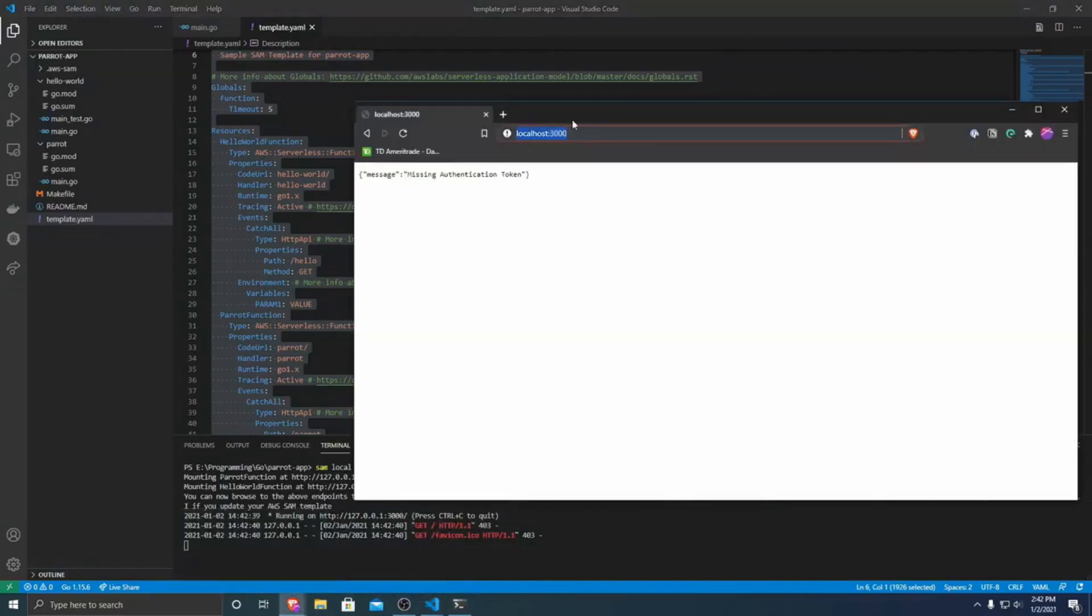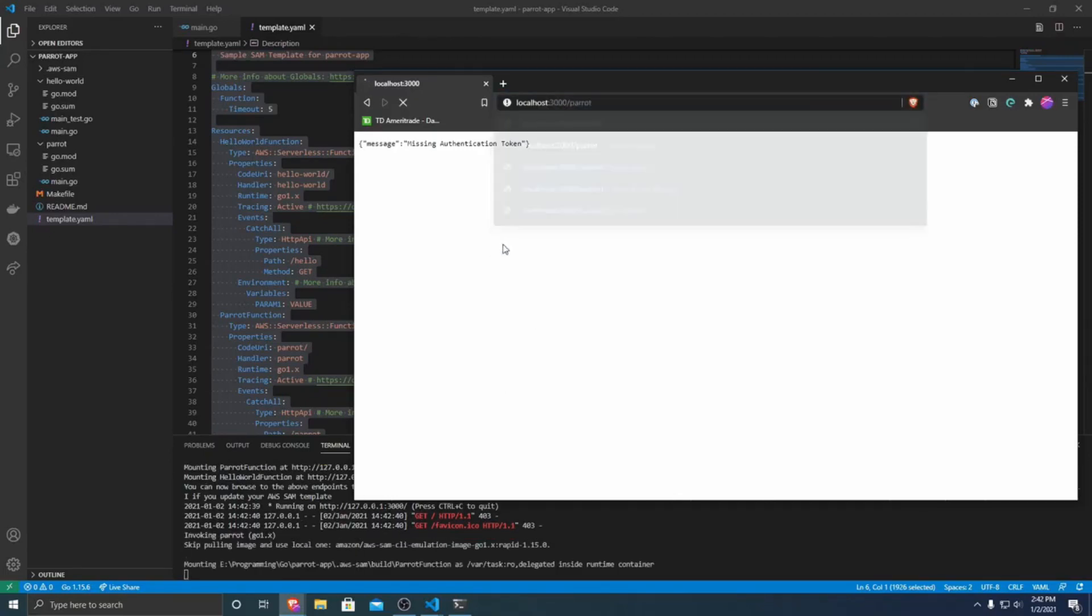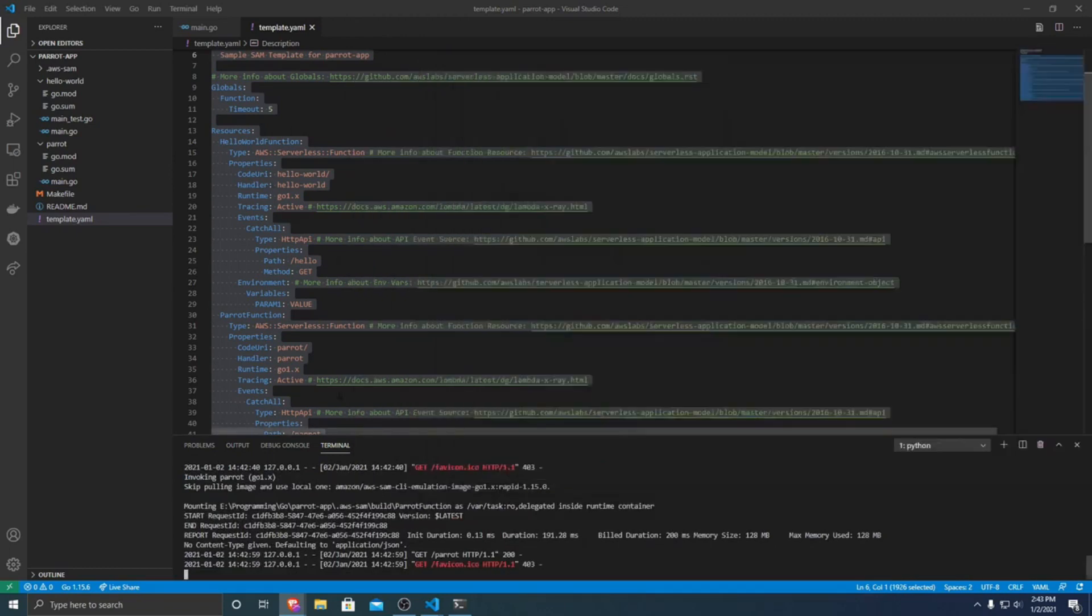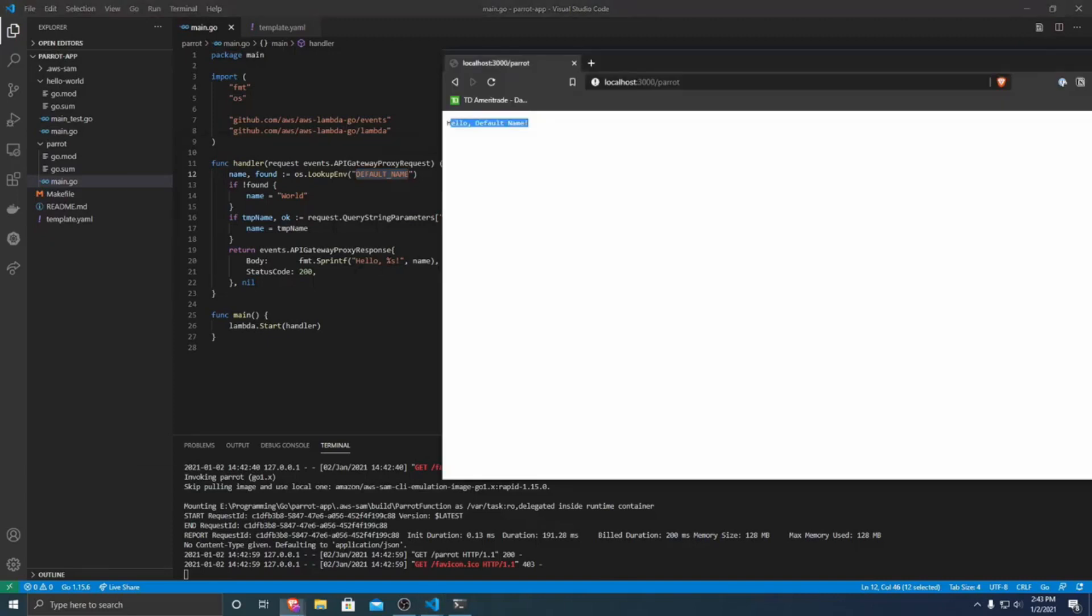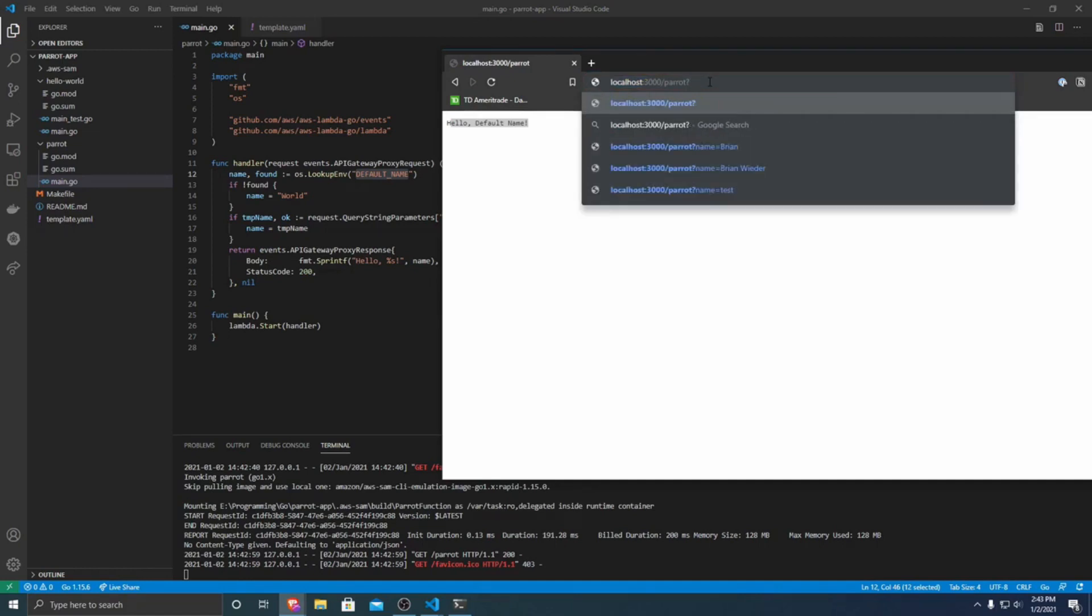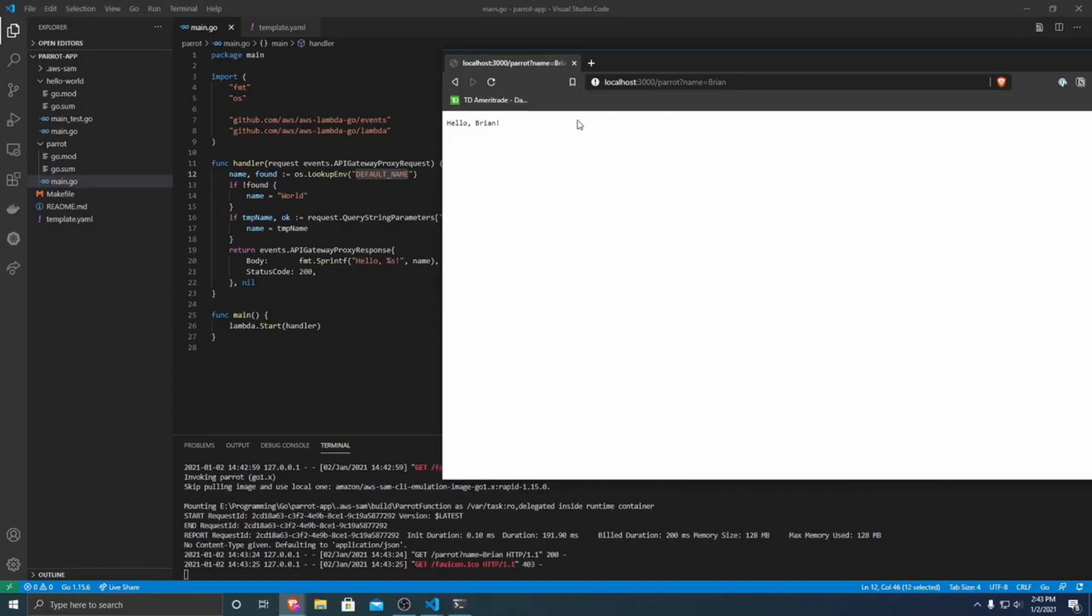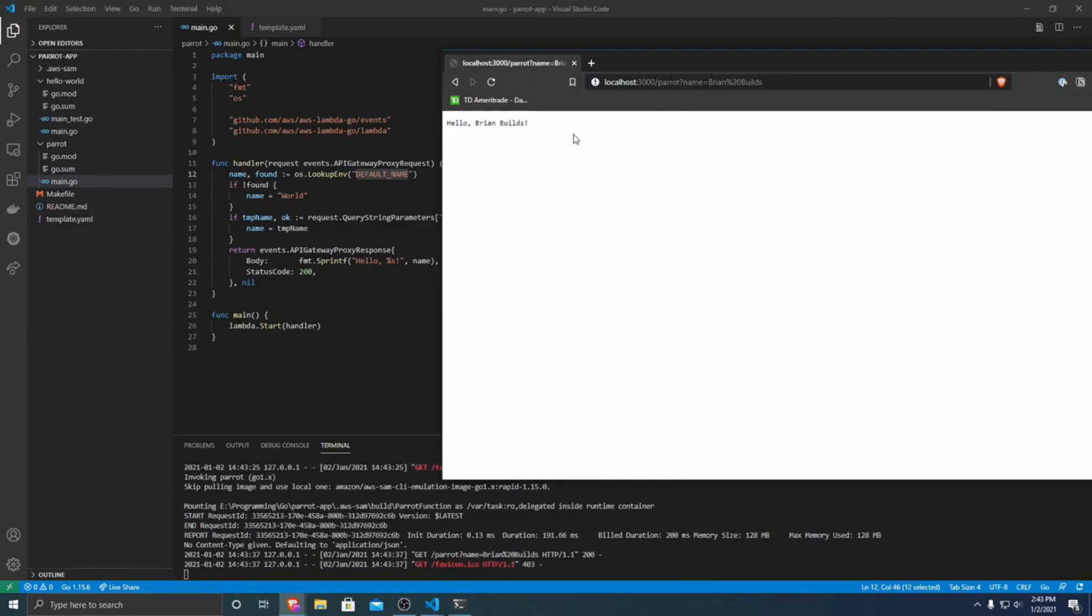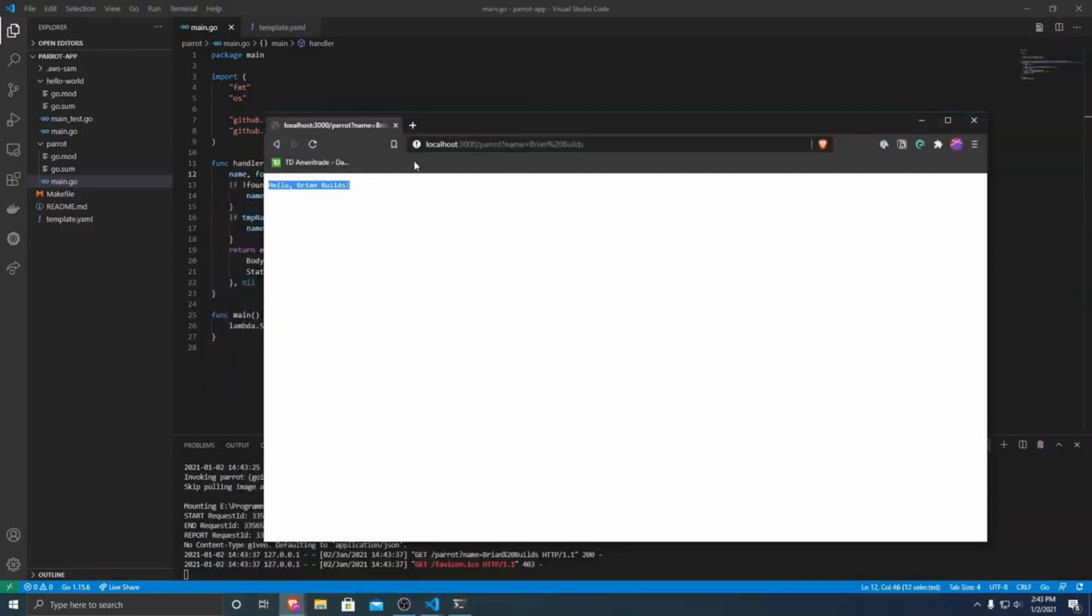So we're going to want to go to a web browser. And if we just type localhost 3000, because that's the port that it's running on slash parrot, you can see that it's a hello default name. And that's because right here, our environment variable is default name. And it right here, it just prints hello name. So if we change a query parameter, we can do like name equals Brian. And now it says hello, Brian. This even works that if you put spaces with percent 20, like HTTP encoding, you can do spaces and notice that hello, Brian builds. So that's just a very simple Go Lambda API that we just built and we're testing locally.